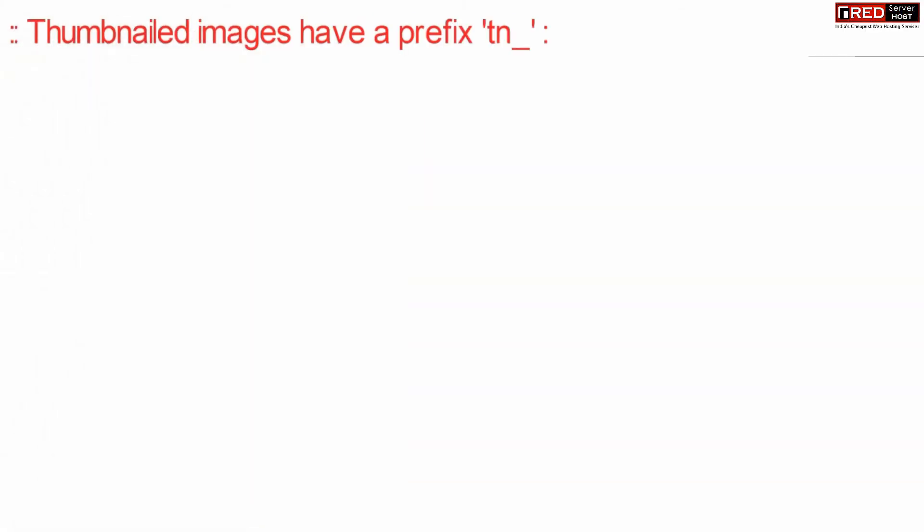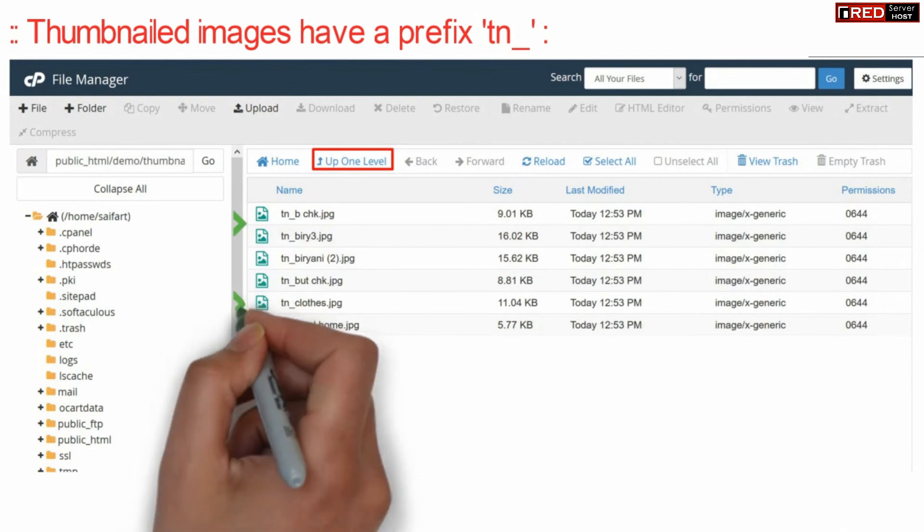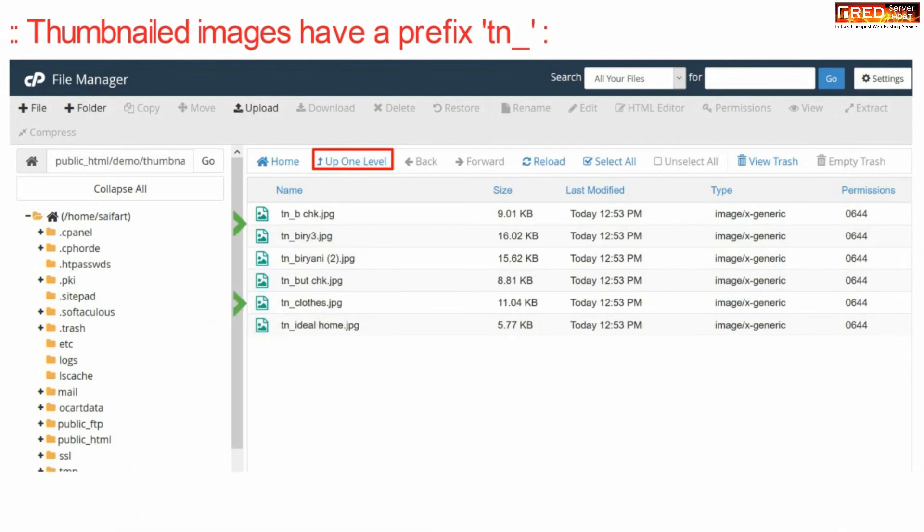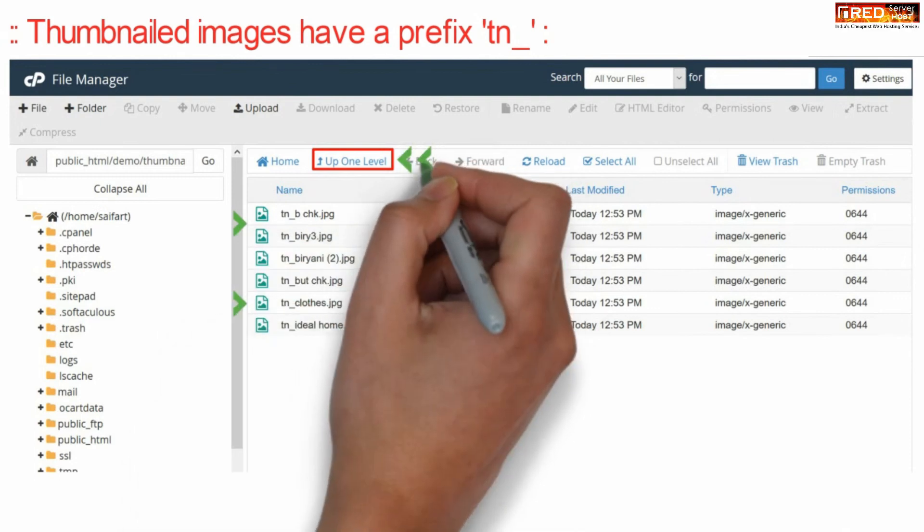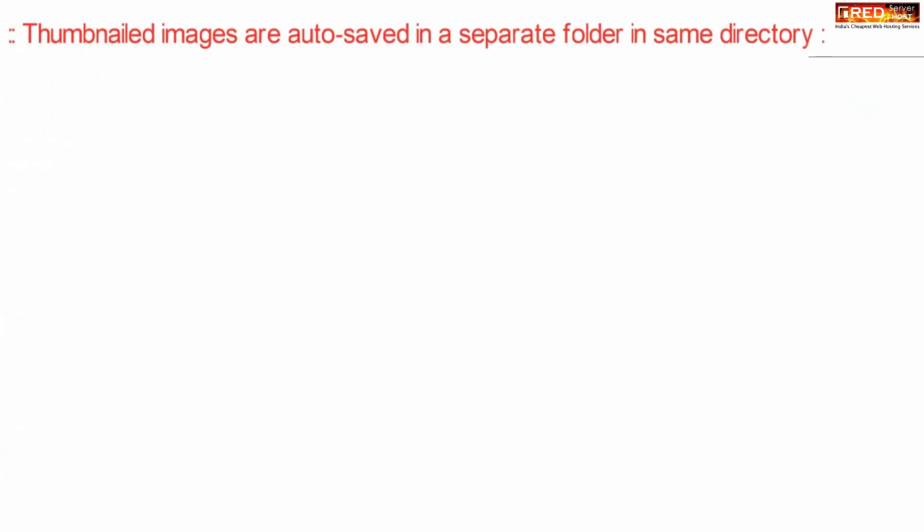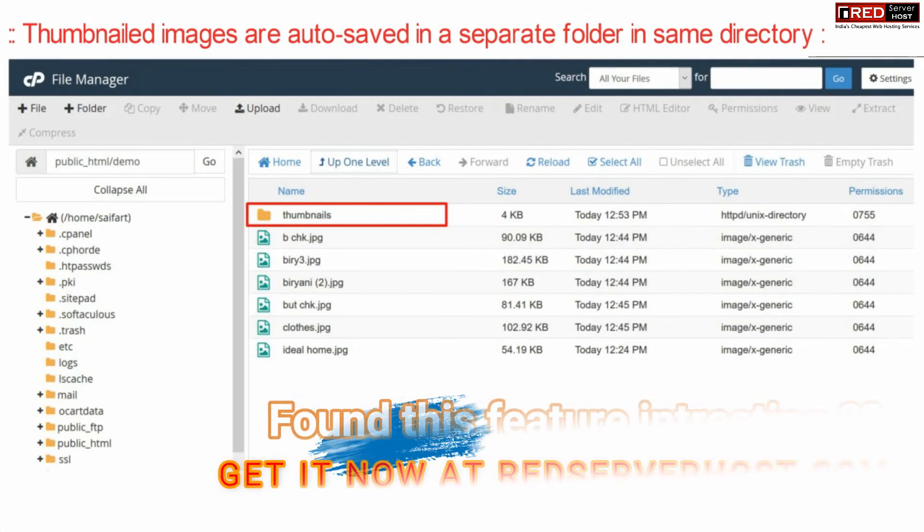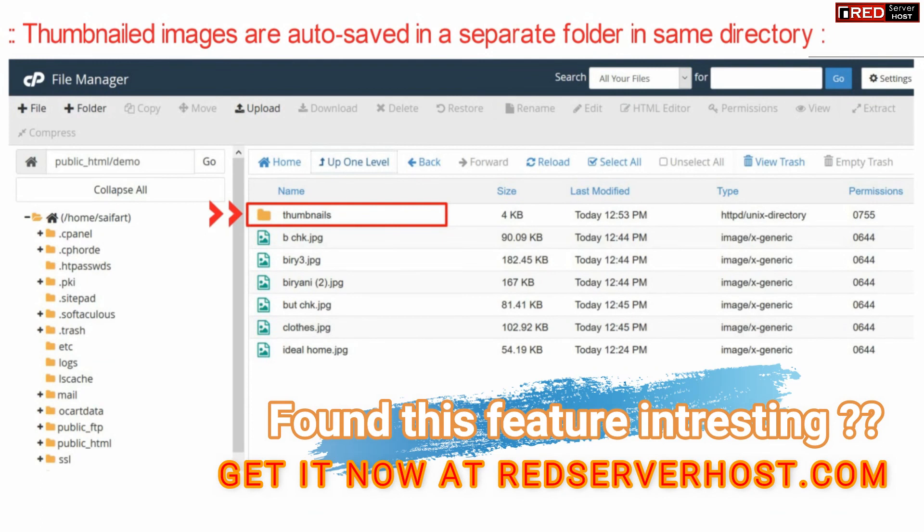You will also notice that thumbnail images have a prefix that is tn. All these thumbnail images are auto saved in a separate folder in the same directory, so you will not need to worry about finding them.